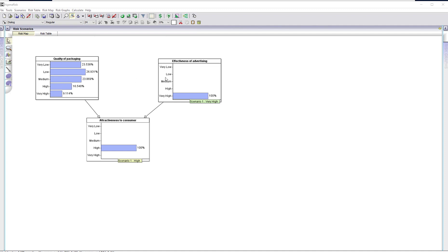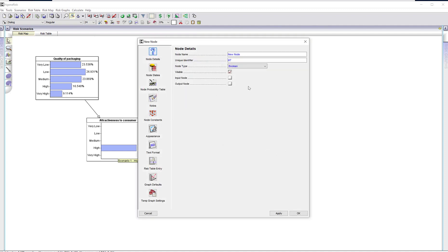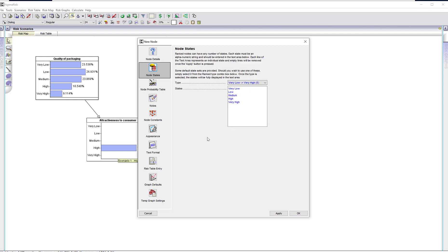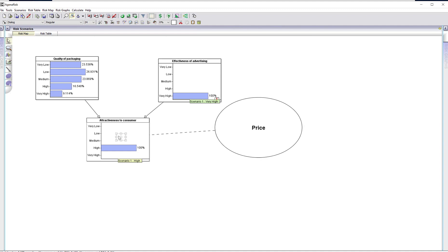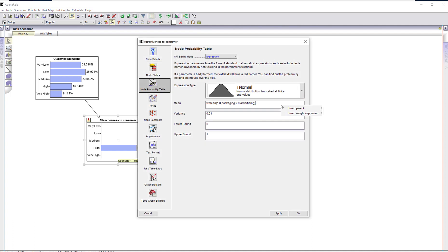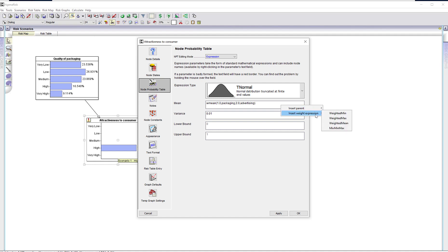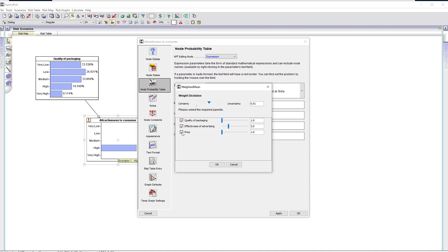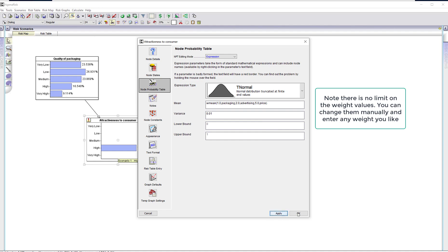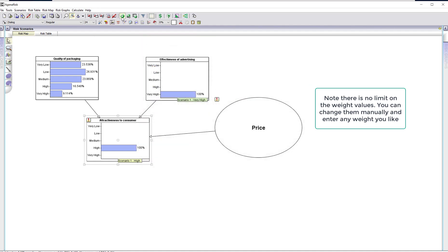Let's suppose that in addition to quality of packaging and advertising, we decide that pricing has to be in there. Now, to be consistent with the weighted function, we know that pricing has to go from very high to very low to be attractive to the consumer — so we'll simply add that with that reversed scale. Of course, now we've got to redefine this NPT. I could simply manually put the price there with a weighting, or I can just go back to the weighted mean expression and add price — and I might decide that price is the most important thing.